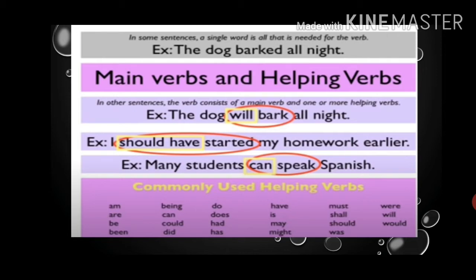Commonly used helping verbs are: am, are, be, been, being, can, could, did, do, does, had, has, have, is, may, might, must, shall, should, was, were, will, and would. You can learn these by heart and you will get to know what the helping verbs are. These are the basic helping verbs used in each and every sentence.